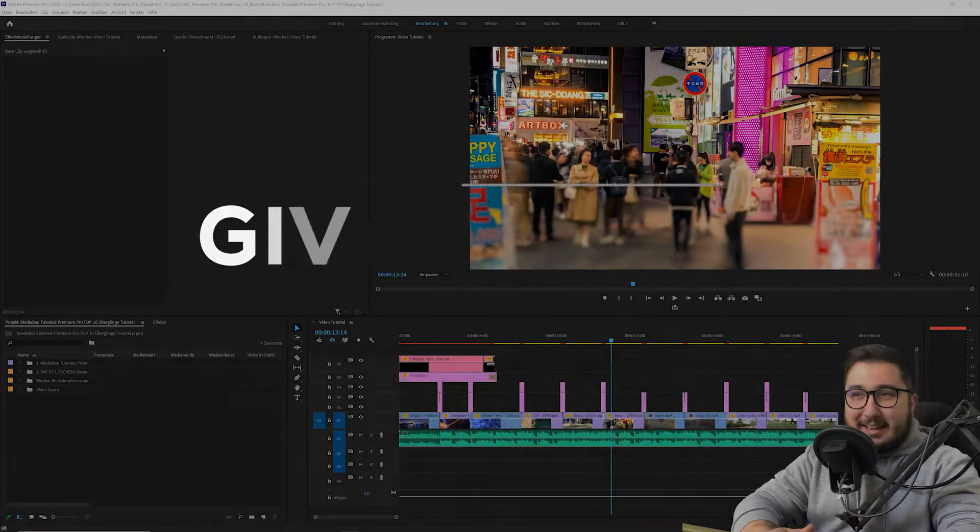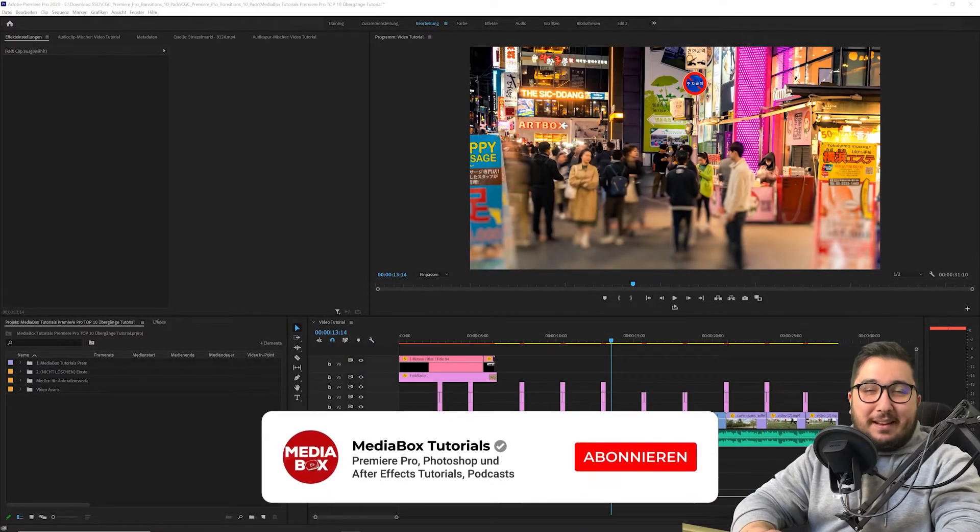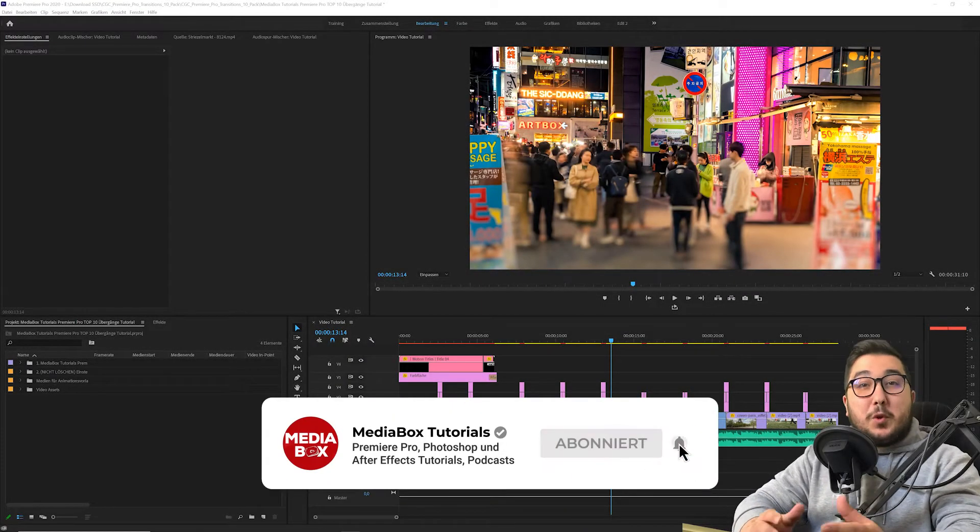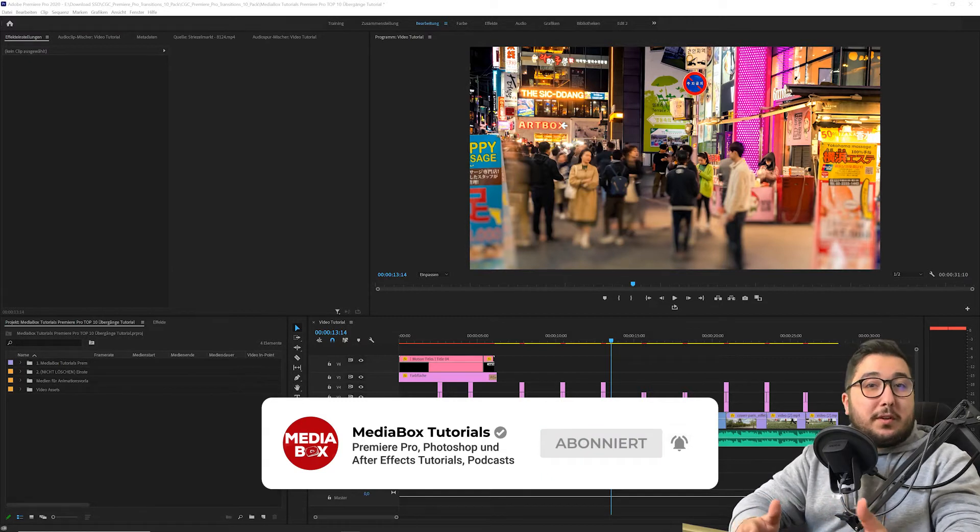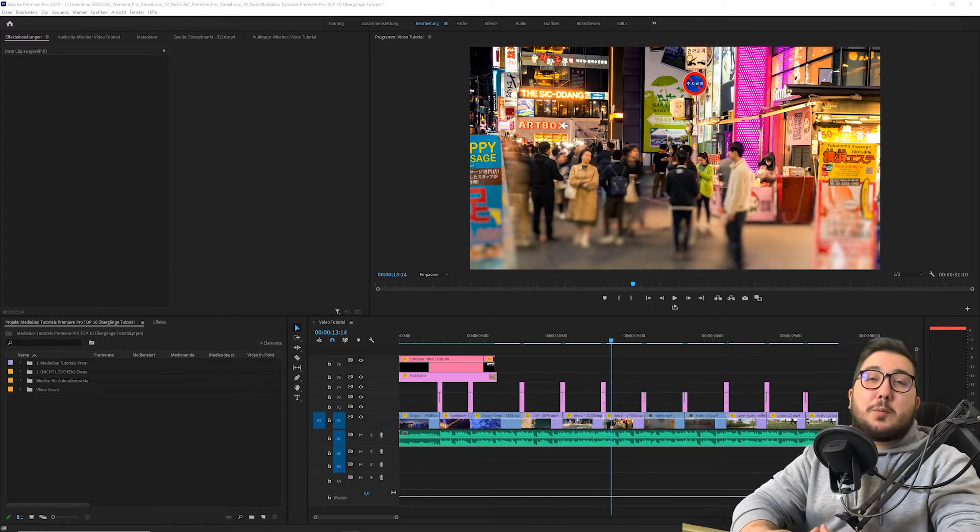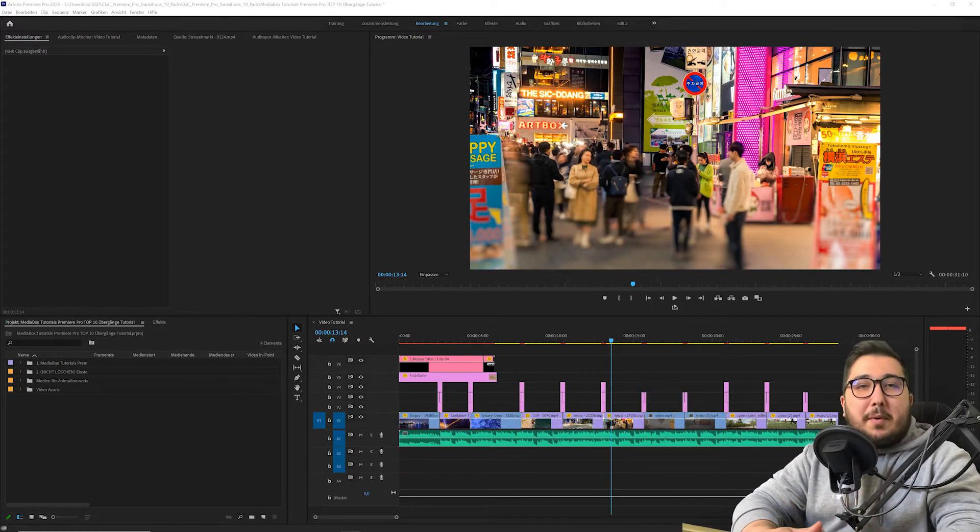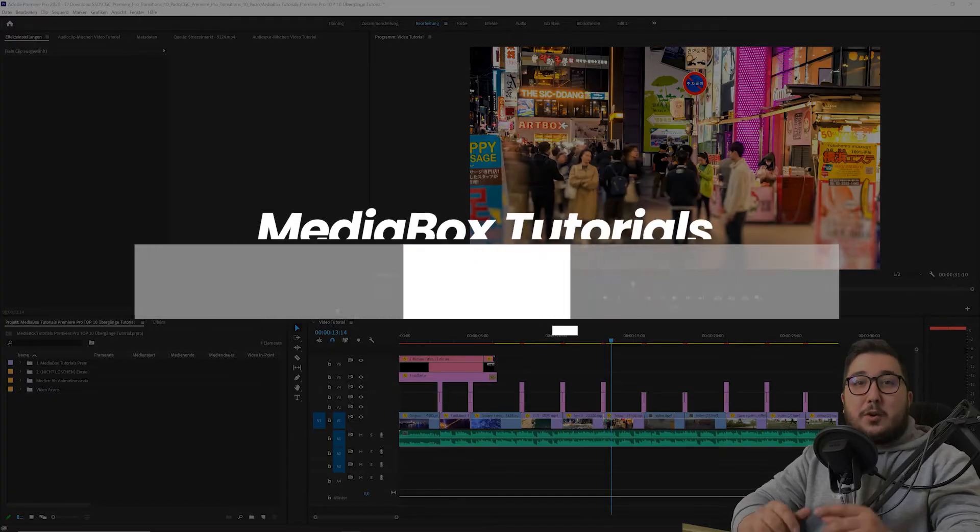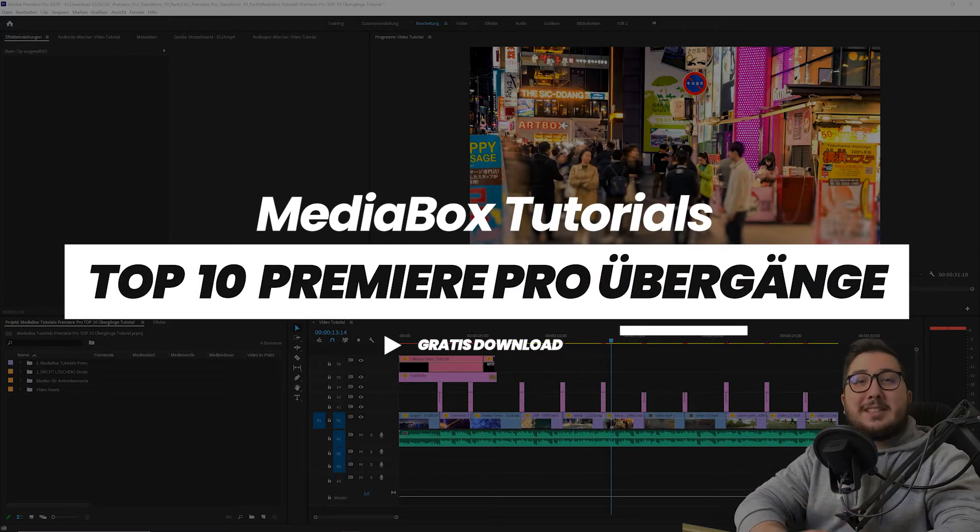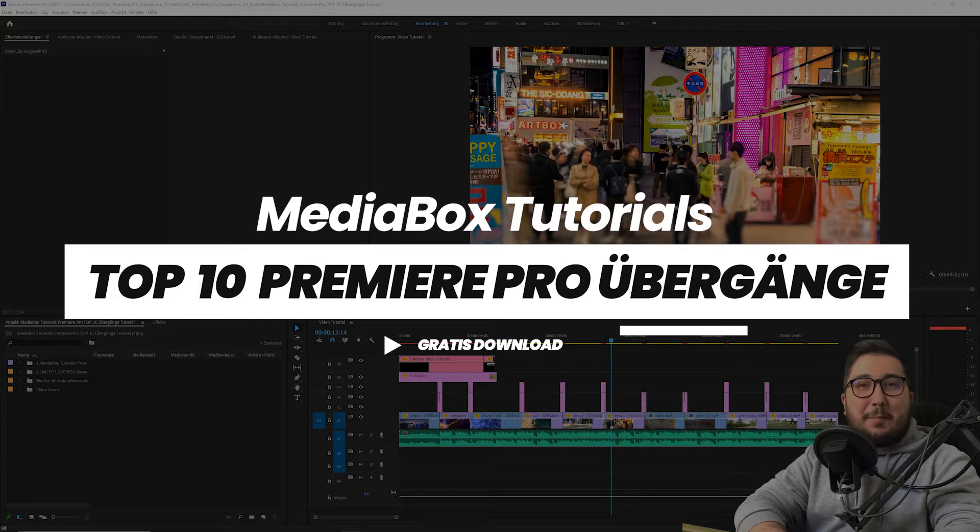Und was passt zu meinem Kanal? Natürlich Templates. Templates wie zum Beispiel Übergänge im Premiere Pro oder Thumbnail Designs für Photoshop oder auch einfach mal Intros in After Effects. Und heute fangen wir an mit den Top 10 Übergängen im Premiere Pro.